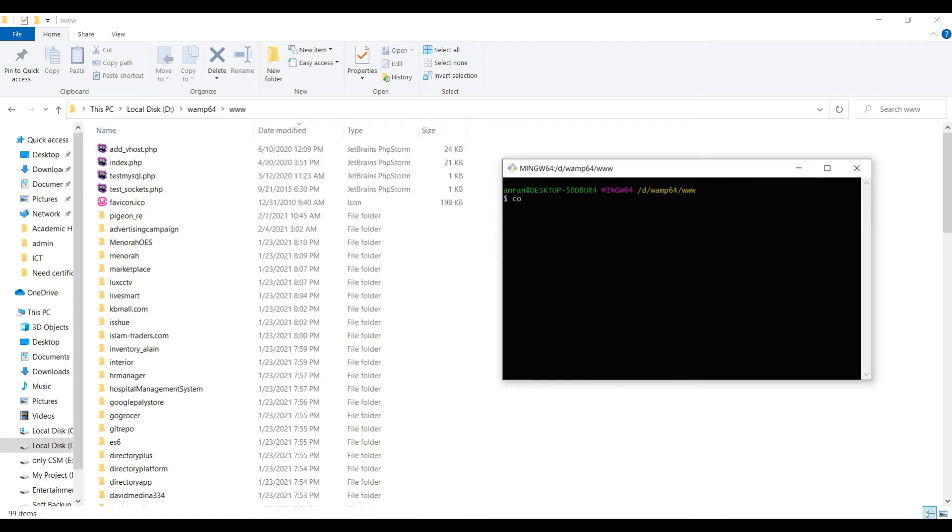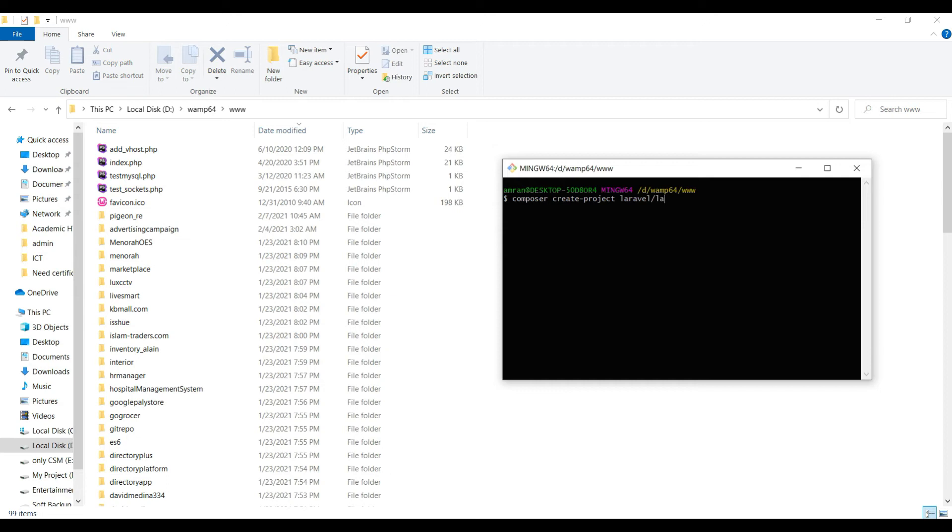So you have to type 'composer create-project laravel/laravel' then your project name. So I just named it as laravel-react.